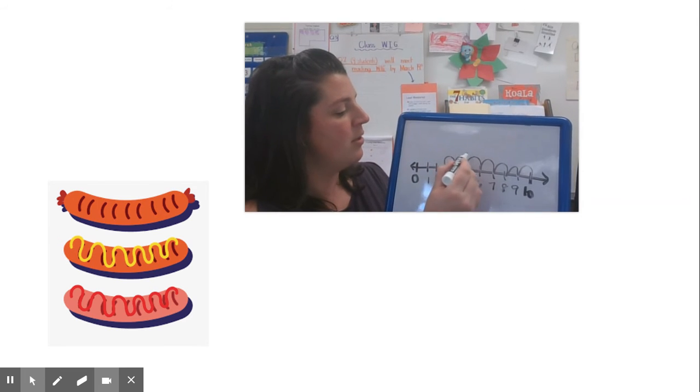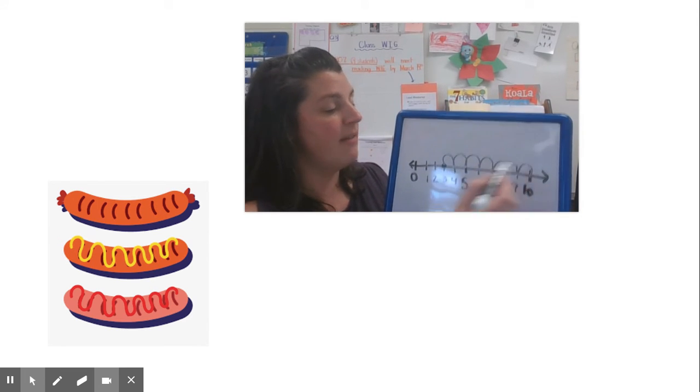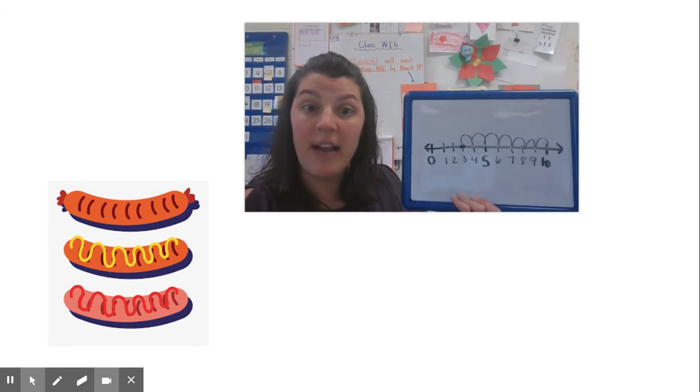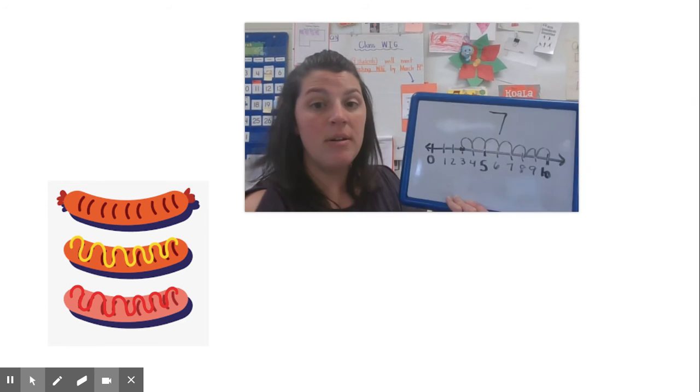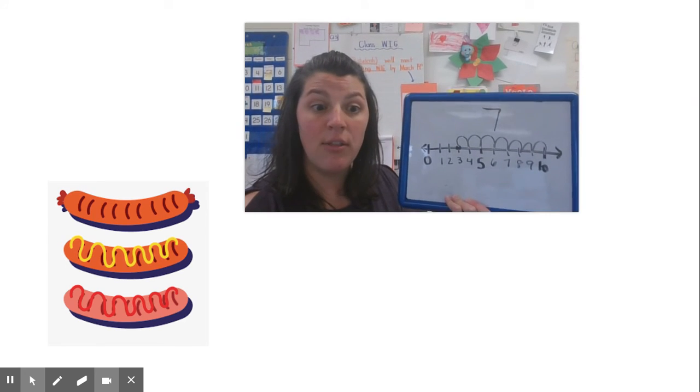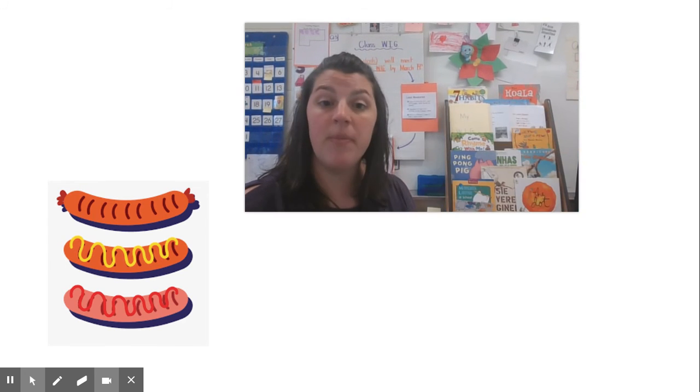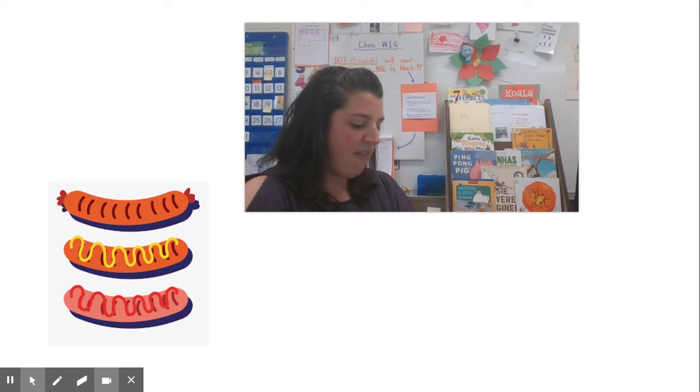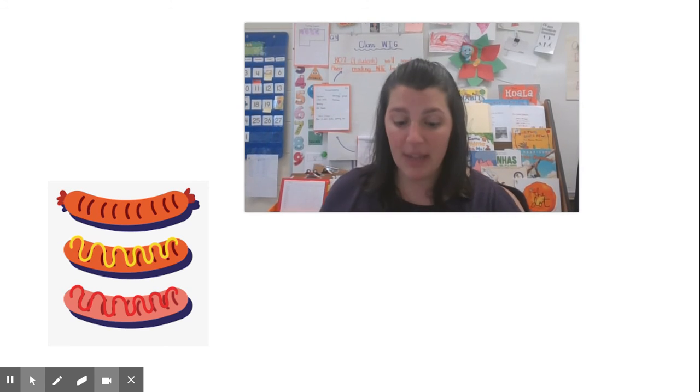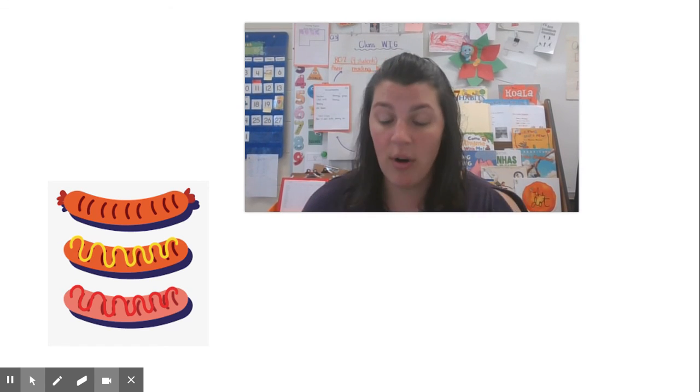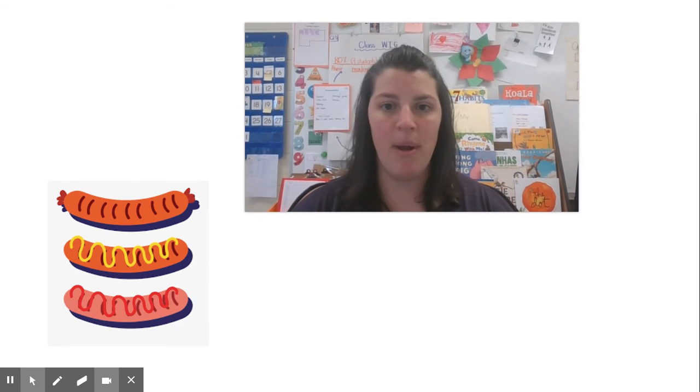Then they counted the jumps. One, two, three, four, five, six, seven. They got the same answer. Seven hot dogs. Three hot dogs and seven hot dogs is 10 hot dogs. If I went to the store and got seven more hot dogs, I would have plenty for my party. So I did that.